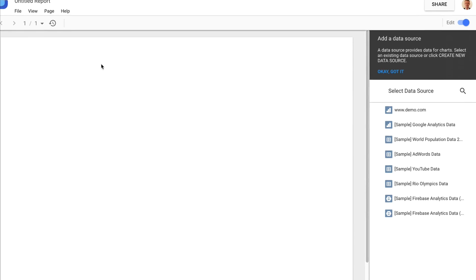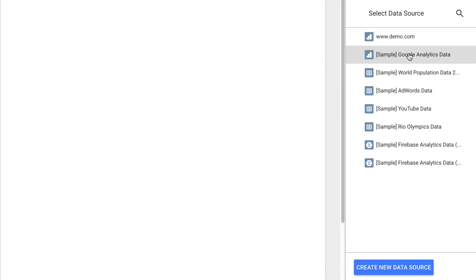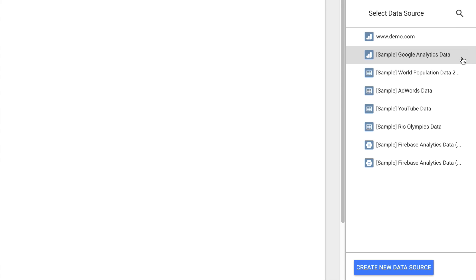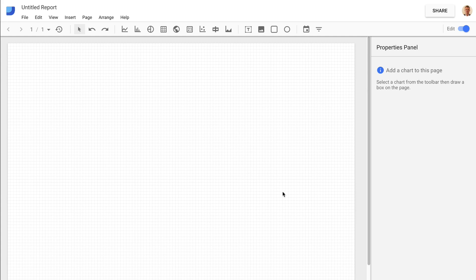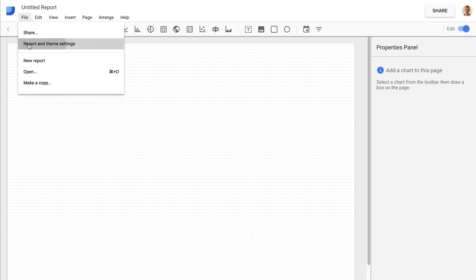Our first step is to select a data source. I'm going to use the sample Google Analytics data from the Google Merchandise Store, but you also have the option to pull in your own data set from your own Google Analytics or Google Sheets. I'm going to click on Google Analytics data and add this to my report. Now I can begin editing. The first report I'm going to create is the audience overview report in landscape. I click on File, Report and Theme Settings, then on the right-hand side I click on Layout and change this to portrait — a more classic reporting template.